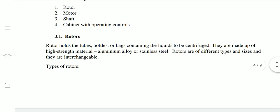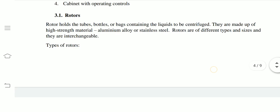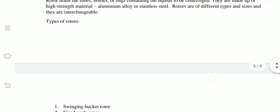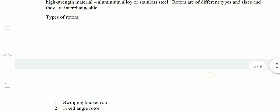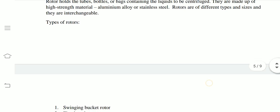The rotor holds tubes, bottles, or bags containing the liquids to be centrifuged. Rotors are made of high-strength materials such as aluminium alloy or stainless steel. Rotors come in different types and sizes and can be interchangeable within one machine — different sizes and types of rotors can be attached or detached.